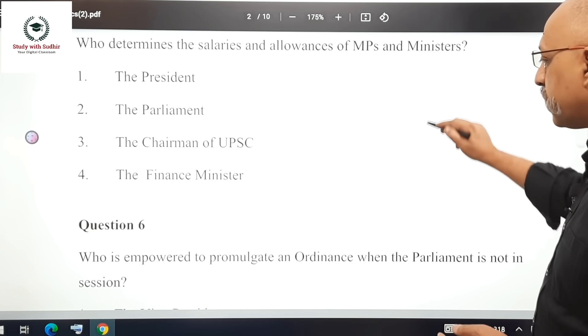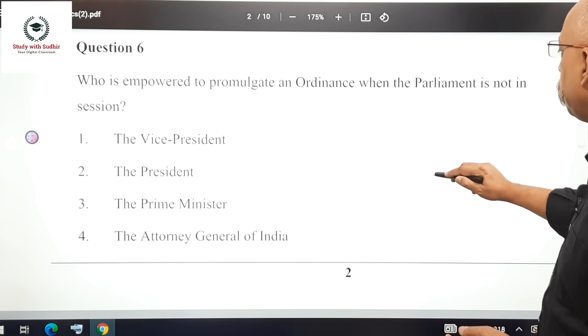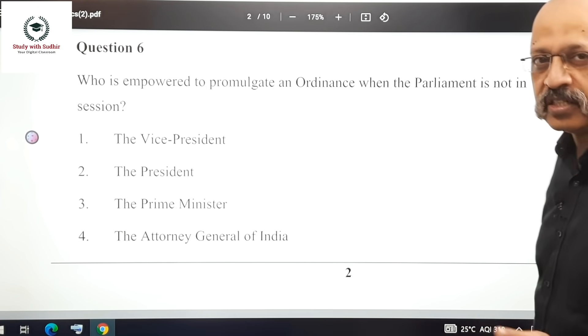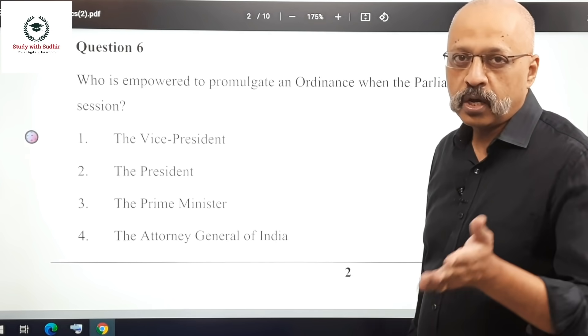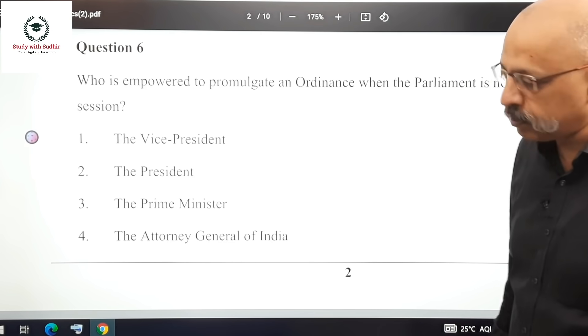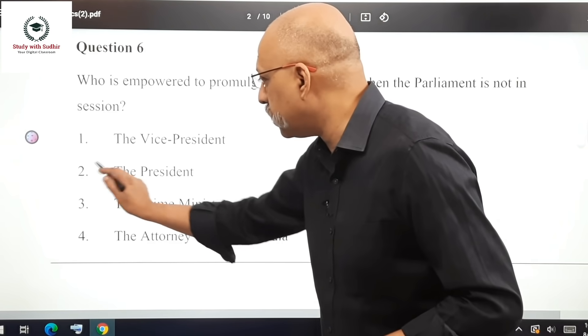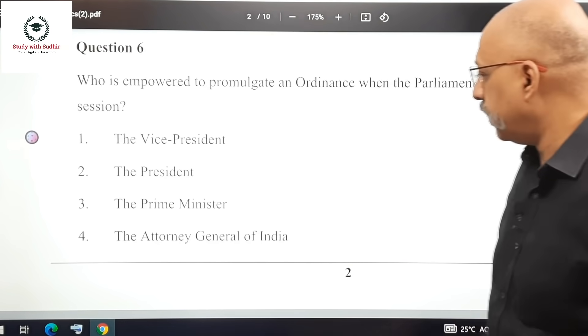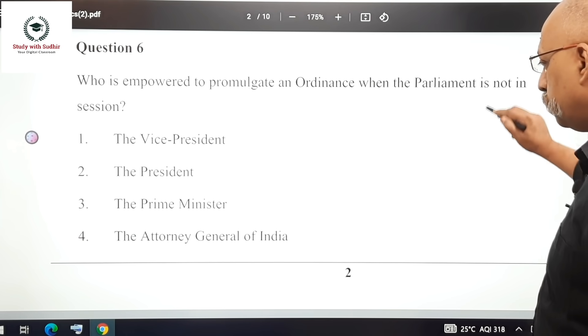Question 6: Who is empowered to promulgate an ordinance when Parliament is not in session? This is a straightforward question — it is the President of India.